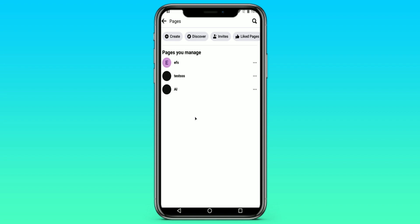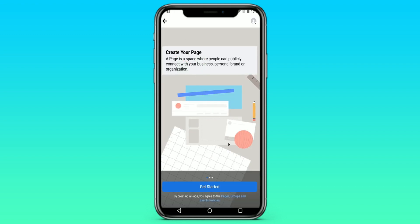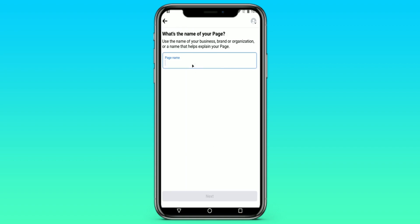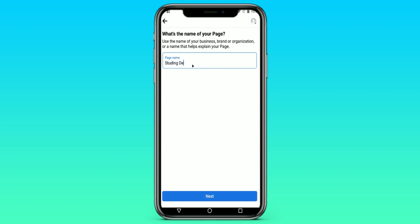As you can see, I already have several pages, so I will create a new one just to show you an example. Click on Create, then click on Get Started. And we give the name of our business page — for me it will be a studying device. Then click Next.